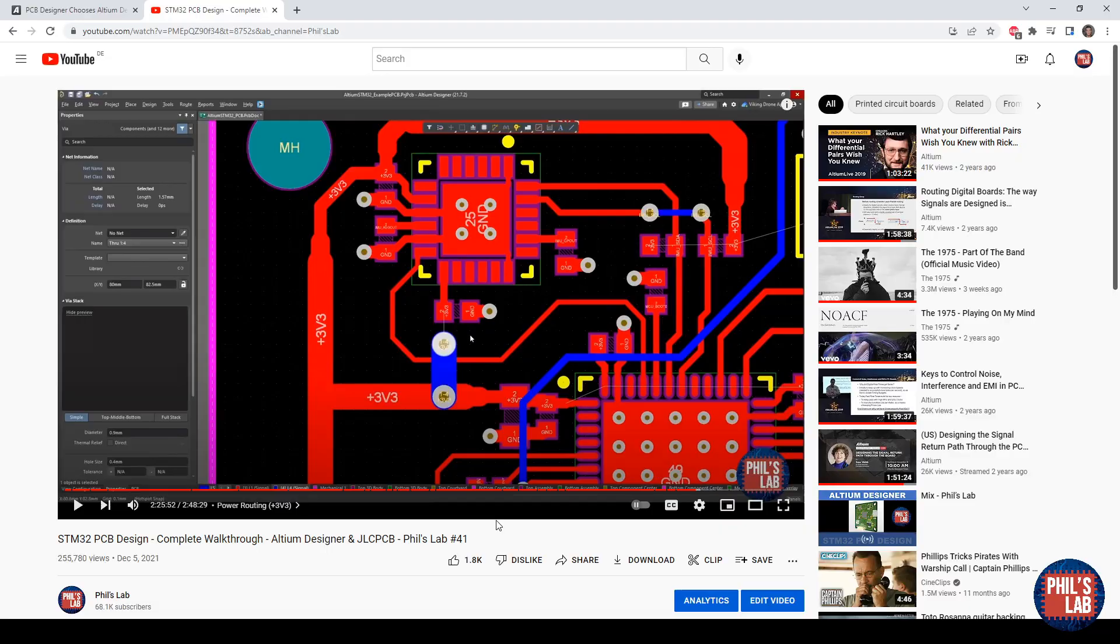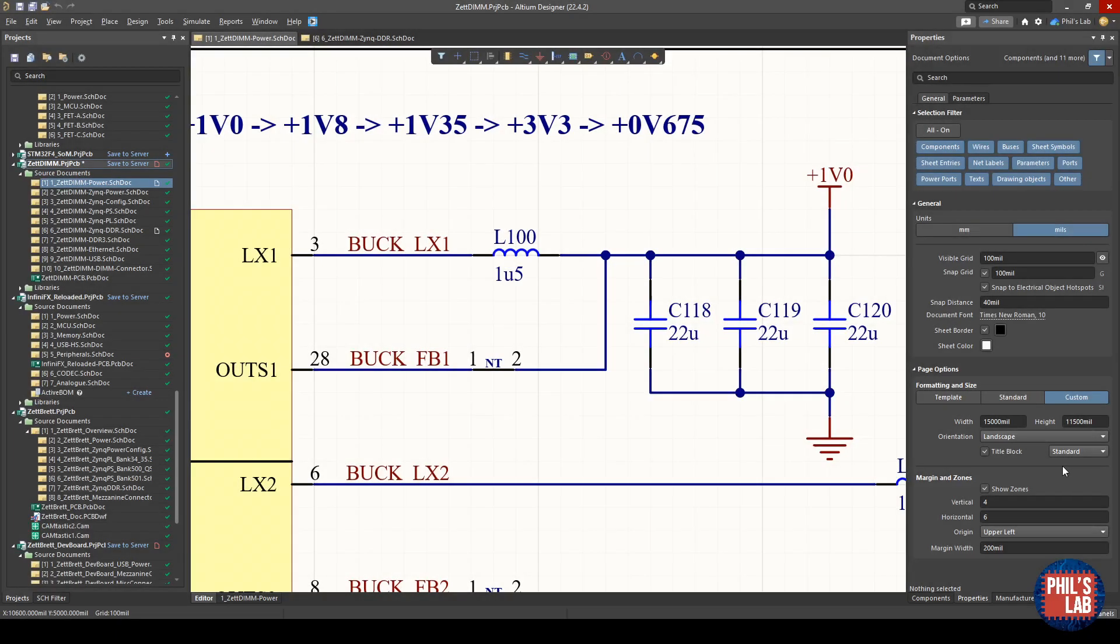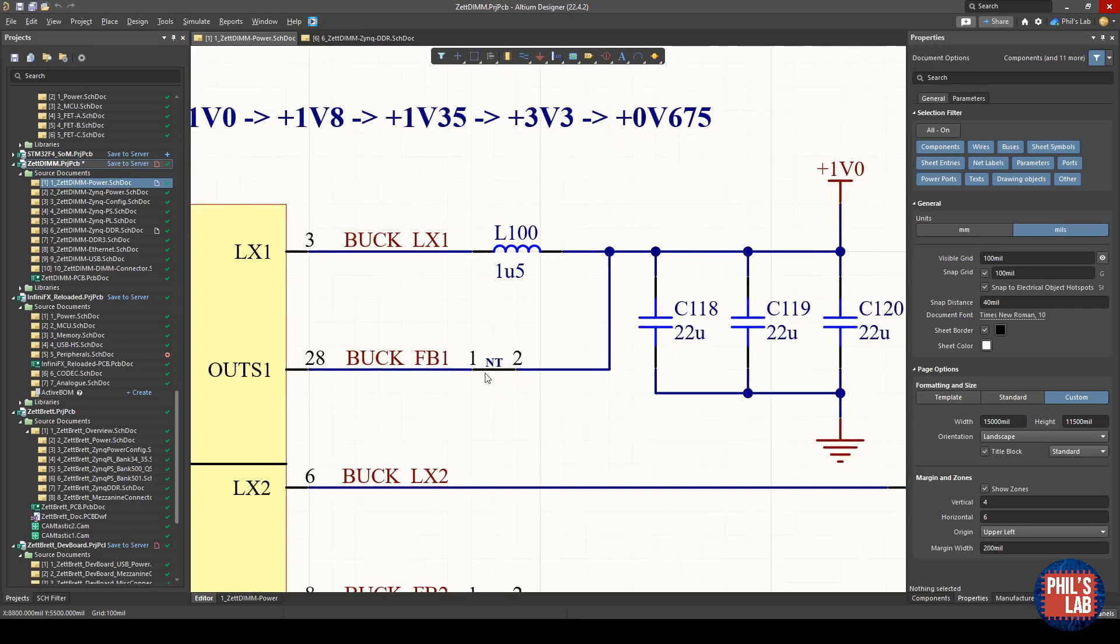In essence, net ties, as you see in the middle of this schematic here, tie nets together as the name suggests. They're just a short circuit; however, they're really useful because they convey meaning in a schematic and PCB layout. For example, this net tie in the middle here ties the feedback node of this switching converter to the main output voltage after the LC filter.